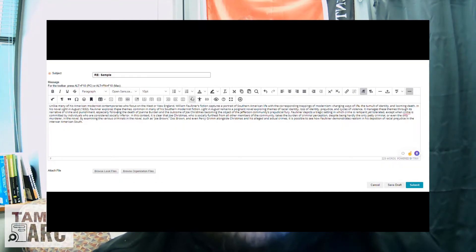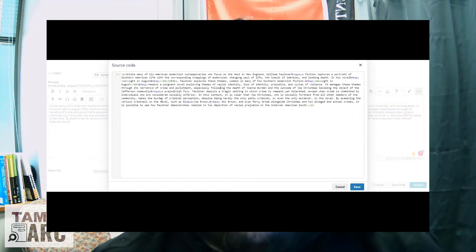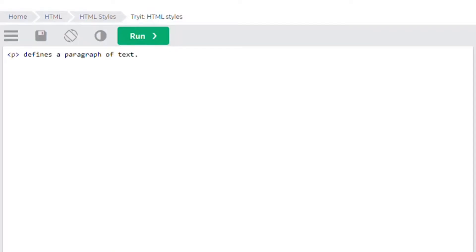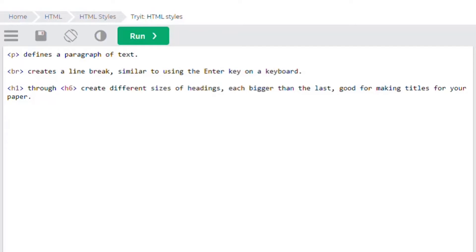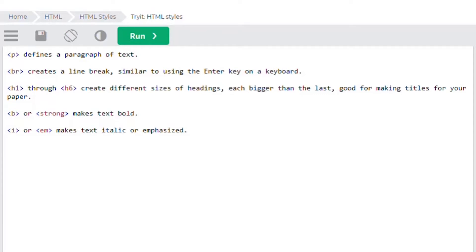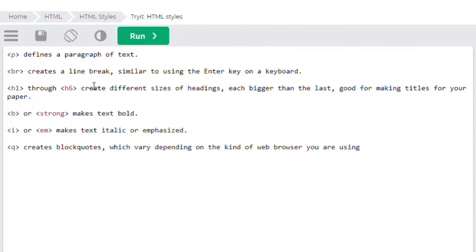Remember, you have to place your text like this in the source code for it to work. Simply copying all of this into your text box won't do anything unless you have the source code pulled up and HTML enabled. There are dozens of available HTML tags, but for today we're just going to learn a few more. This one defines a paragraph of text. This one creates a line break, similar to the enter key on a keyboard. This one through this one create different sizes of headings, each bigger than the last, which is good for making titles for your paper. This or this creates bold text. This or this creates italics or emphasized text. This creates block quotes, which can have varying sizes and dimensions depending on the kind of web browser that you're using.